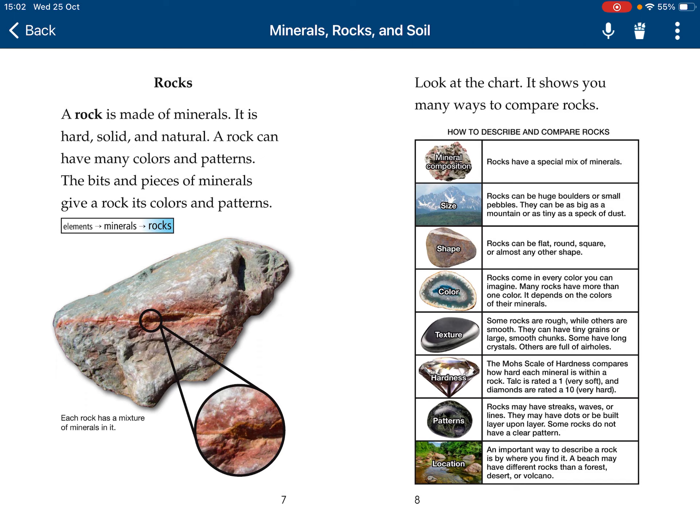Rocks can have tiny grains or large, smooth chunks. Hardness: the Mohs scale of hardness compares how hard each mineral is within a rock. Talc is rated a 1 — very soft. And diamonds are rated a 10 — very hard.